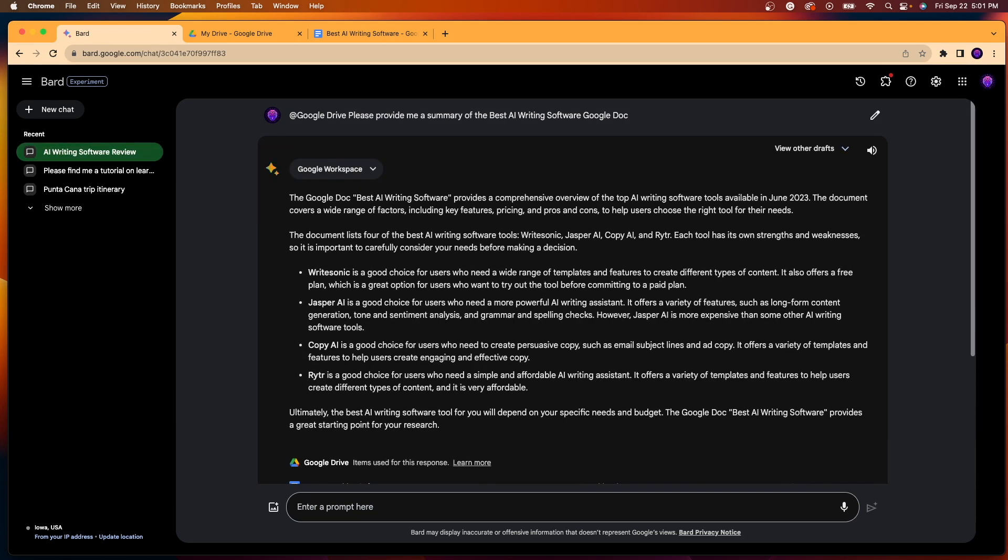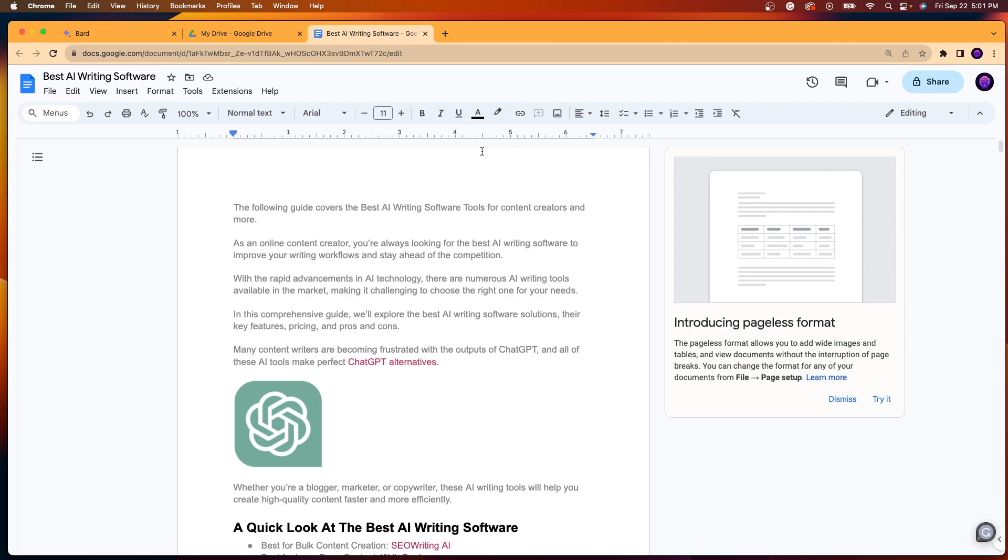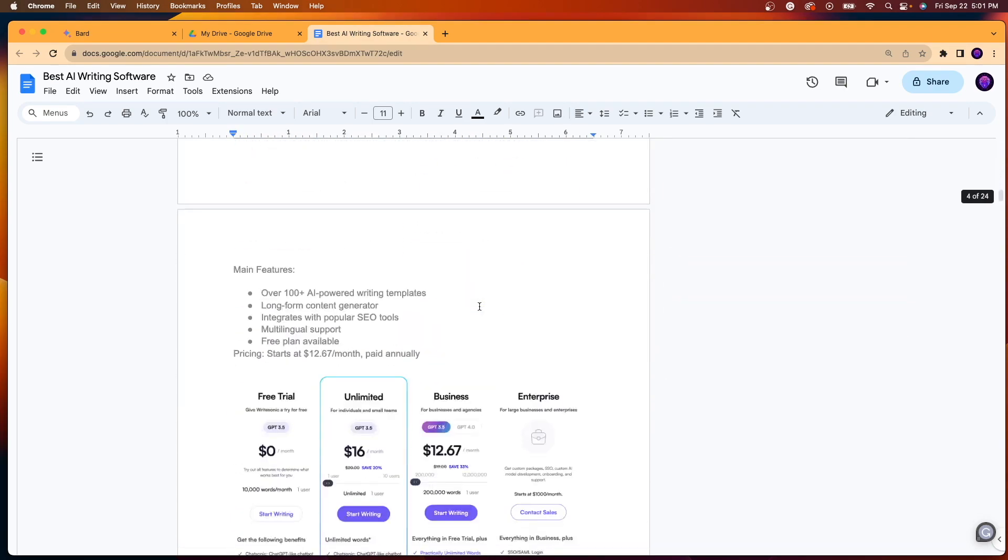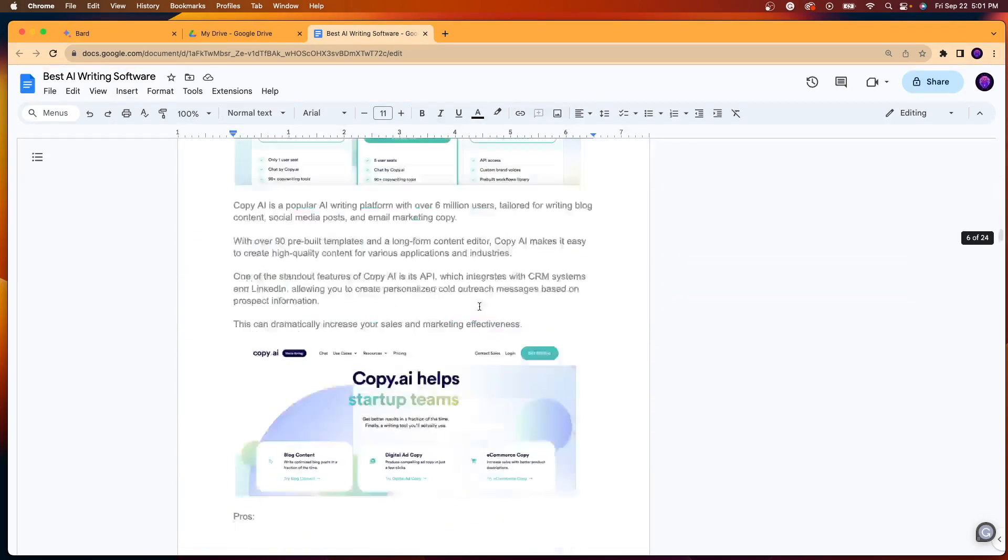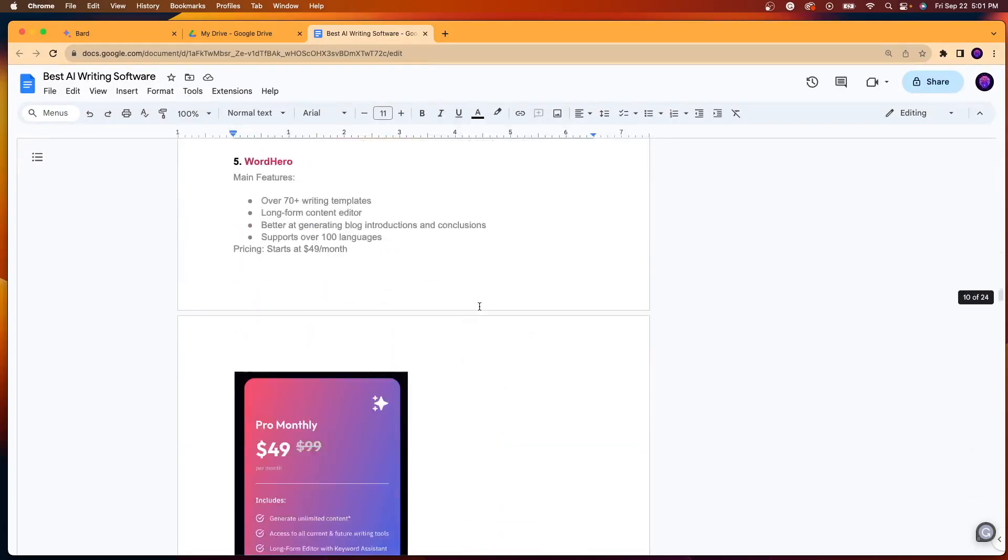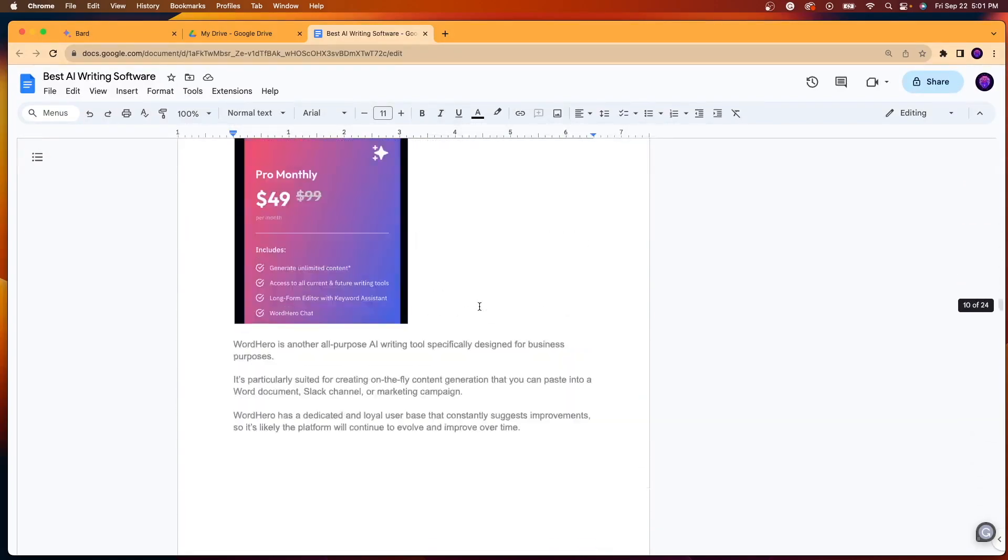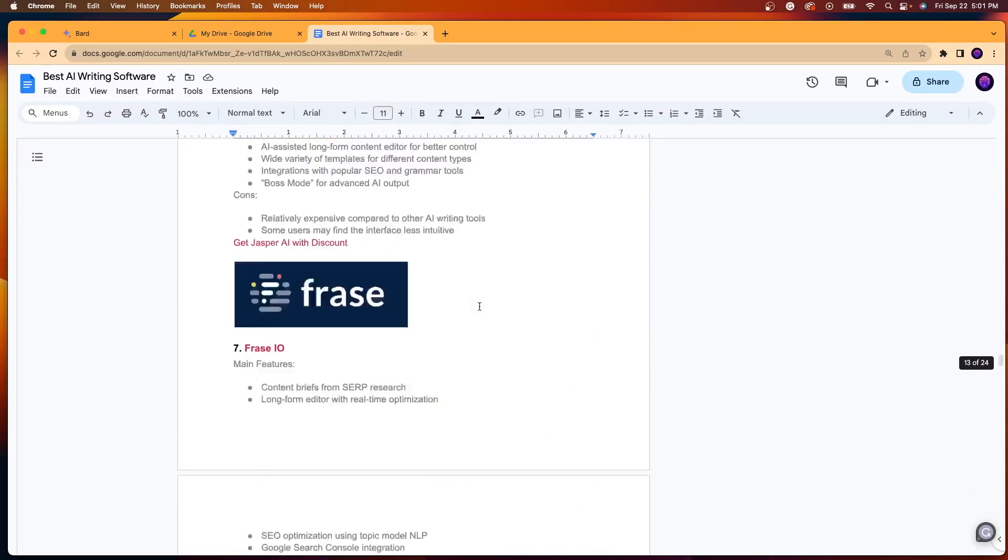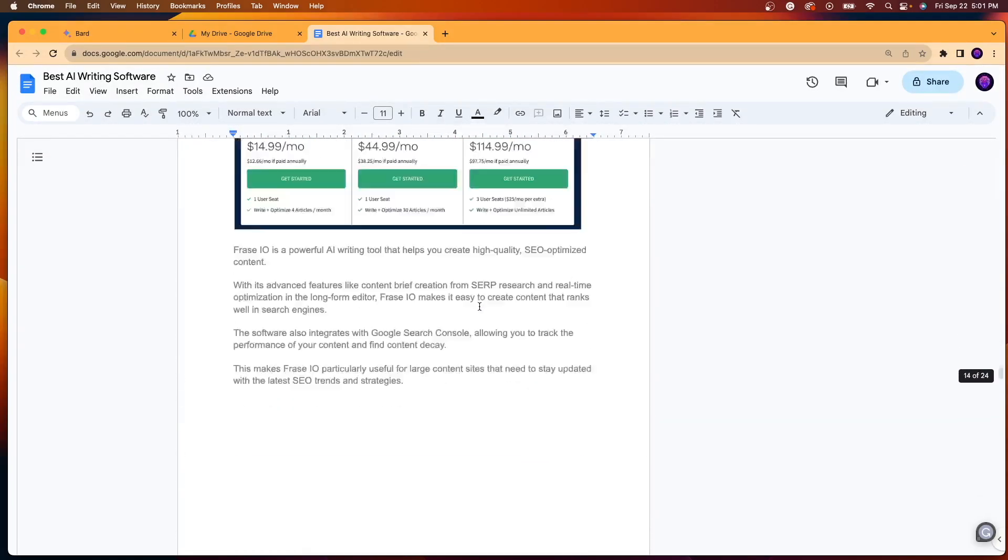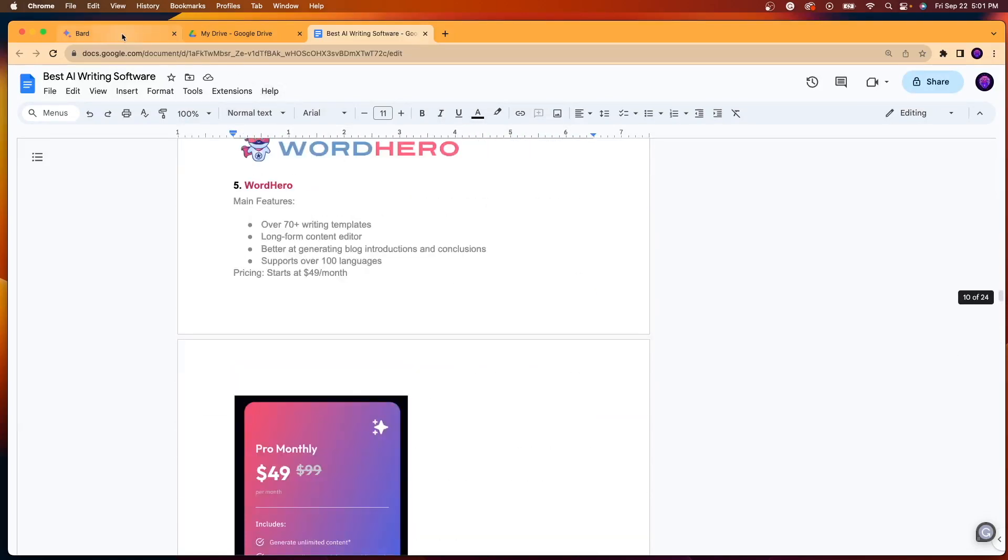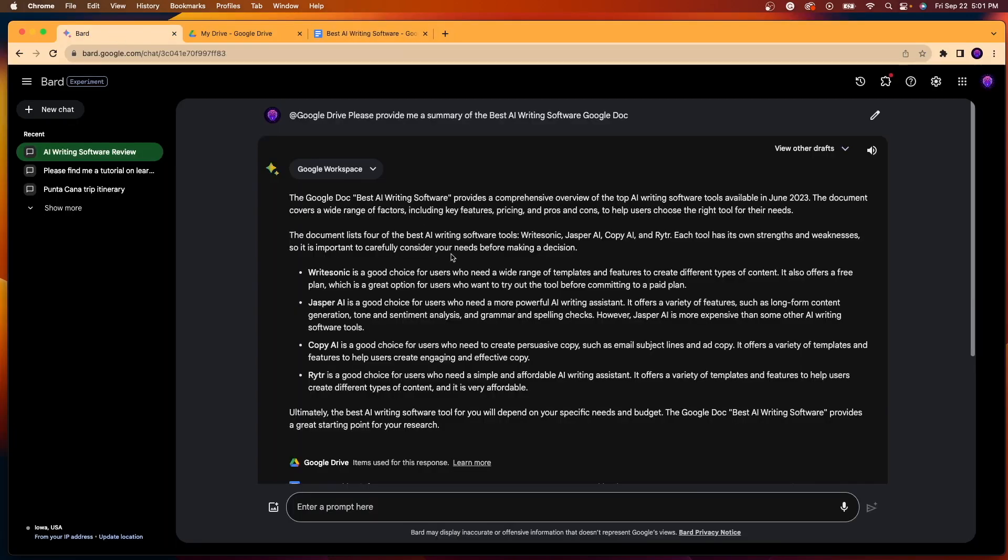So you'll see right away it's using the Google workspace extension and it's trying to find the document in there. So here it actually comes back with something right away. It says the Google Doc best AI writing software. And just for purposes here, I do have this open in another tab. This is a blog post that I was working on a while ago for my website. So I did have this in a Google Doc in a rough draft mode. So that's why I use this in this example.